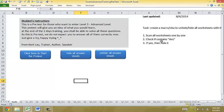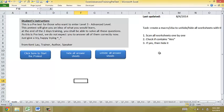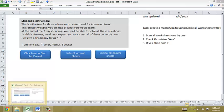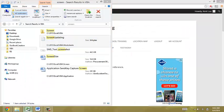So what the macro does is it scans all the worksheets one by one and checks if there is the word A and S, which is the pattern. If it's yes, it will hide and then it will scan the next worksheet. So how does the code look like?